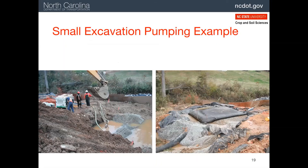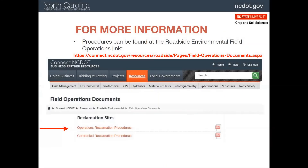Here's an example of a small pumping operation in a wet area. In this case, they only needed to pump for an hour each morning to get their work area dry. They actually pumped dissolved PAM into the intake hose of the pump and, as a result, got very clean water coming out of the bag from the PAM treatment. As with most of the things that we present, there is more information on the connect.ncdot.gov site, where the procedures for reclamation plans are outlined.